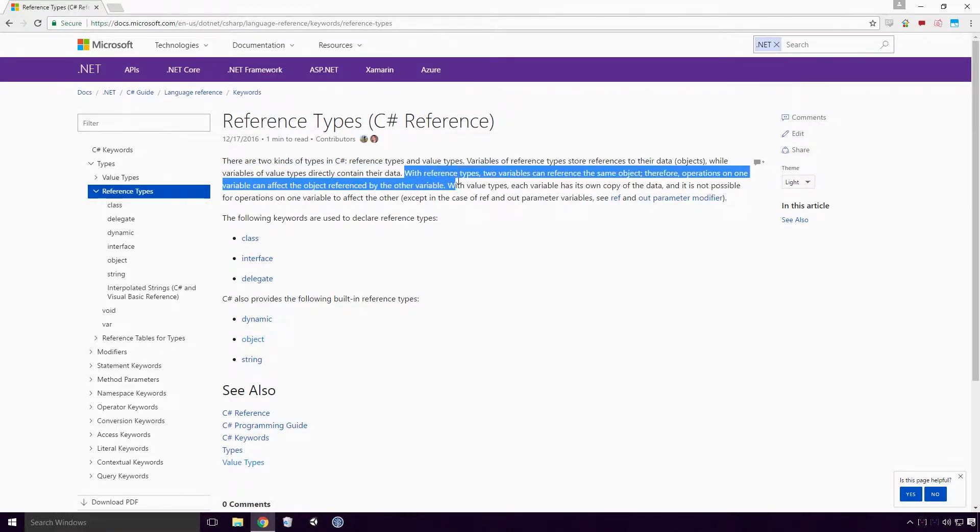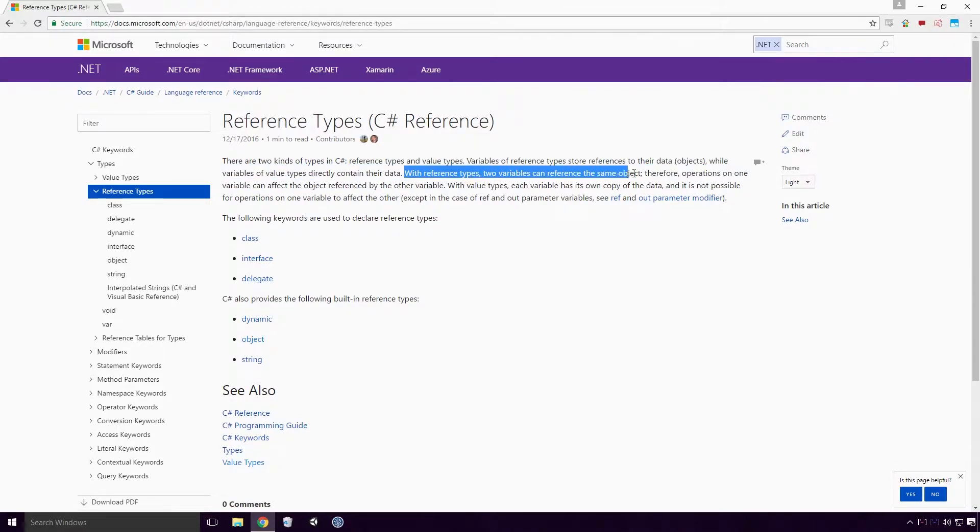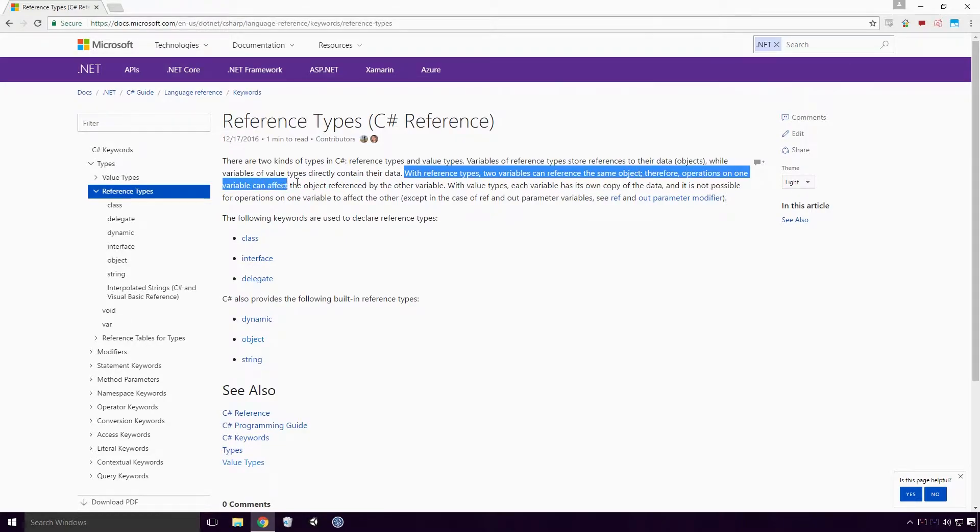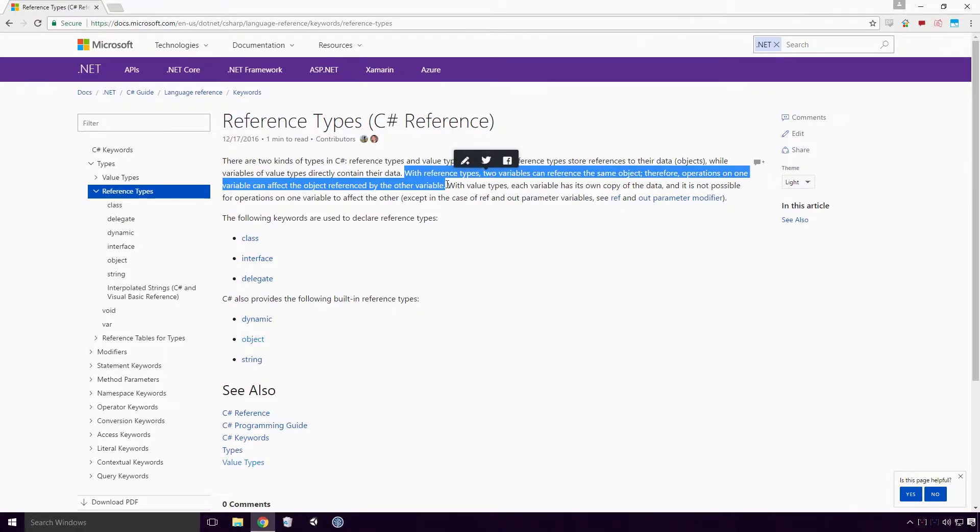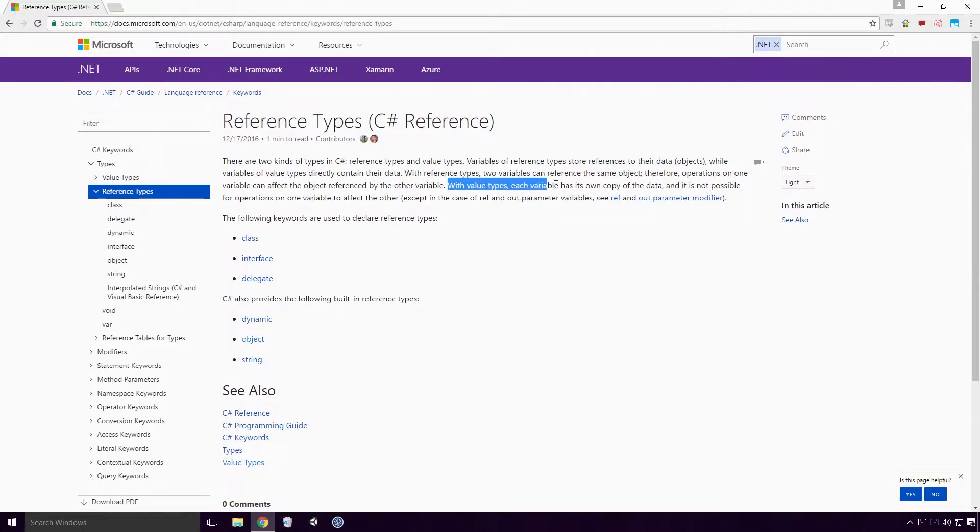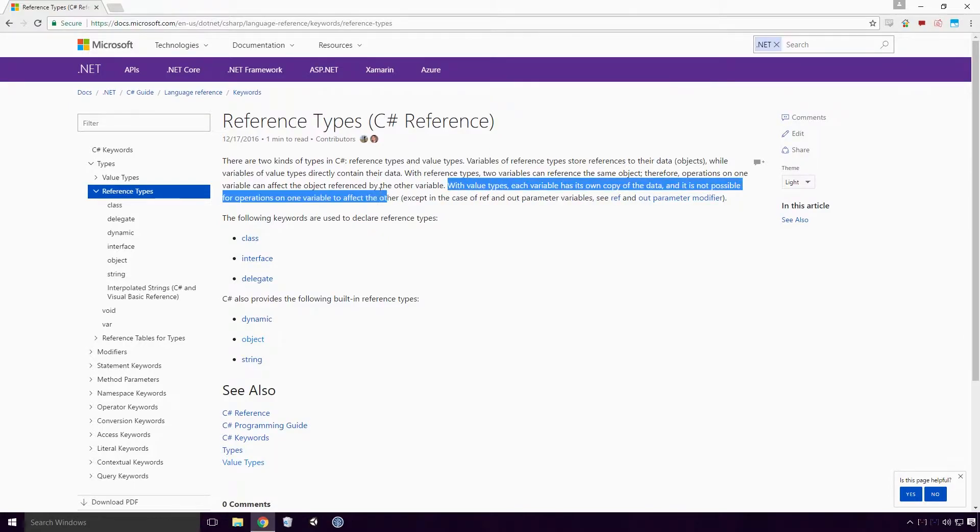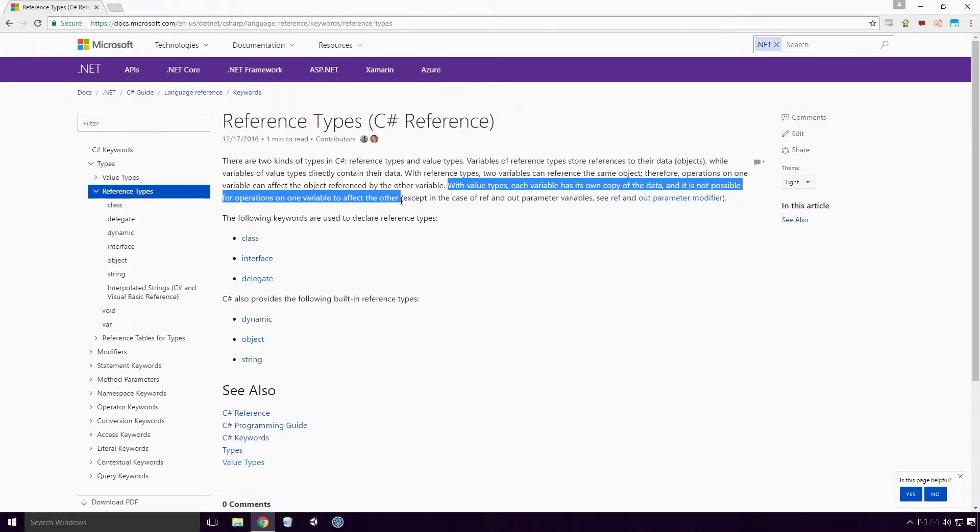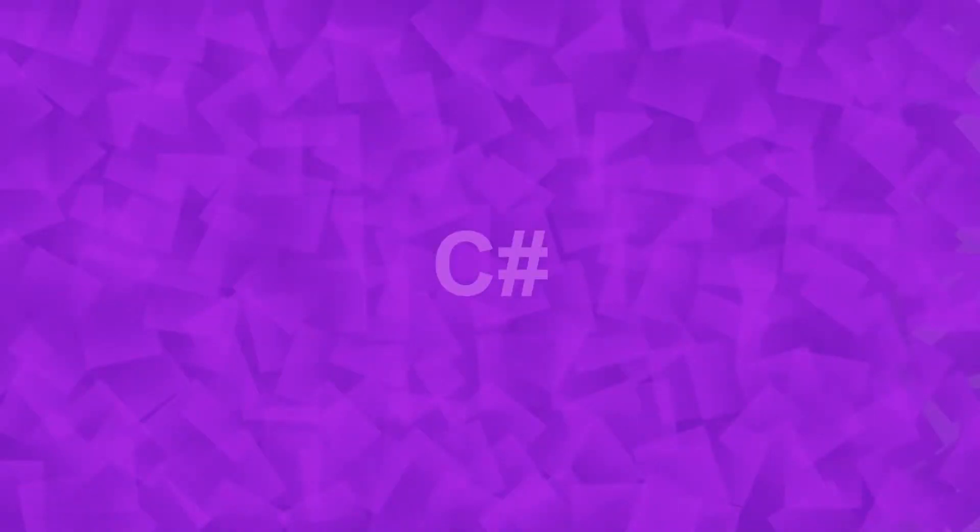With reference types, two variables can reference the same object, therefore operations on one variable can affect the object referenced by the other variable. With value types, each variable has its own copy of the data and it is not possible for operations on one variable to affect the other. Let's discuss this further Ace.